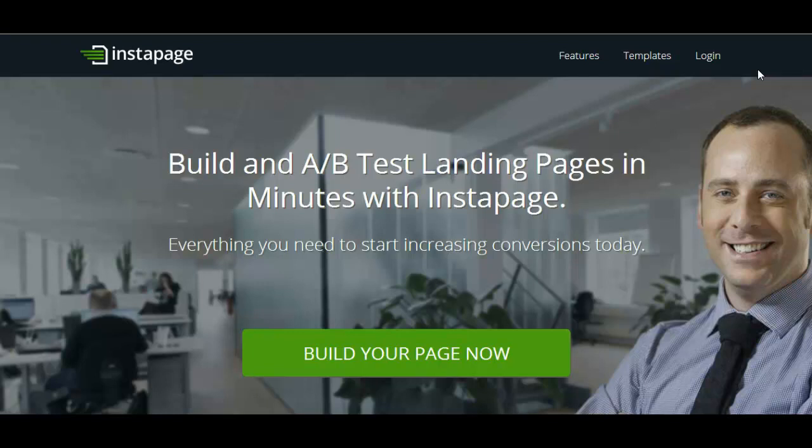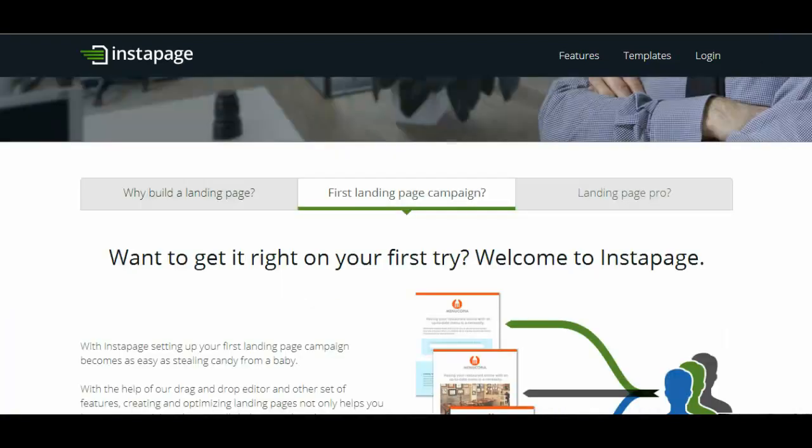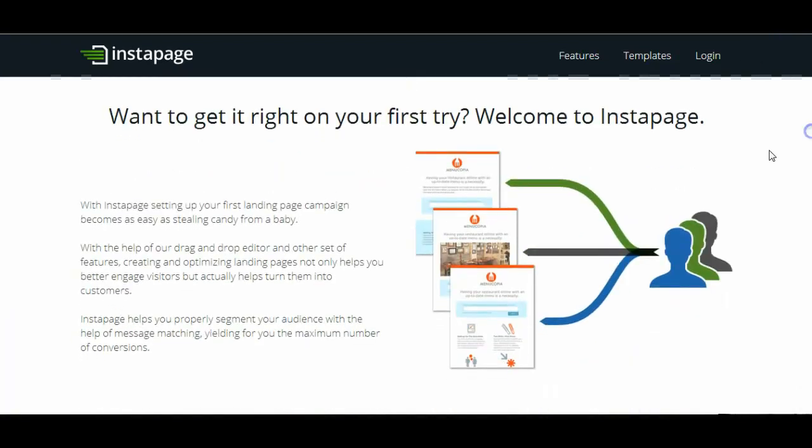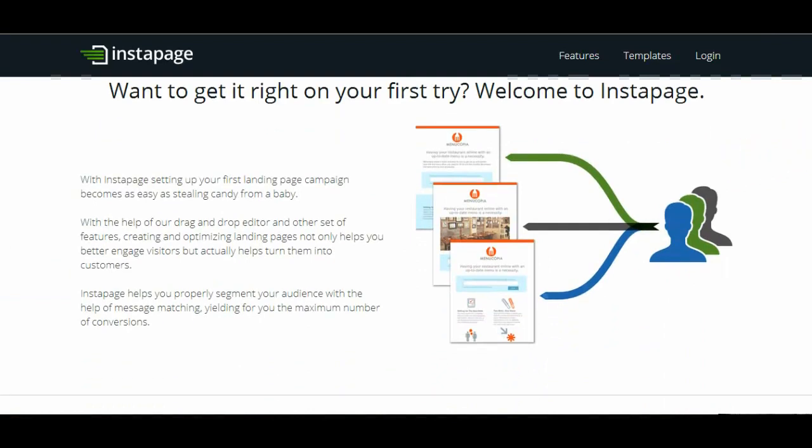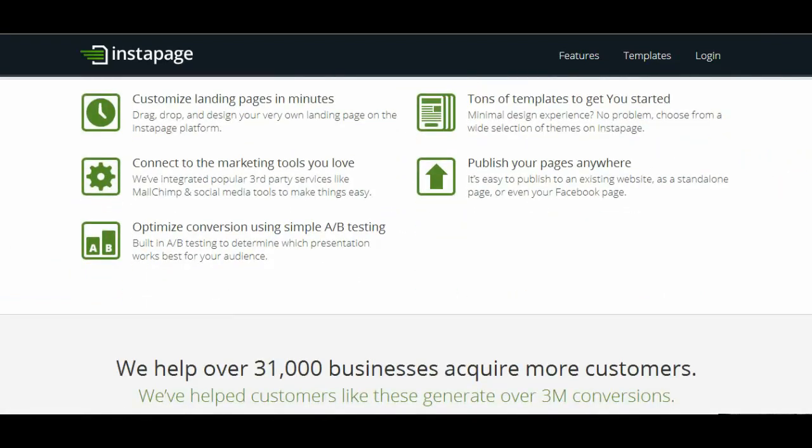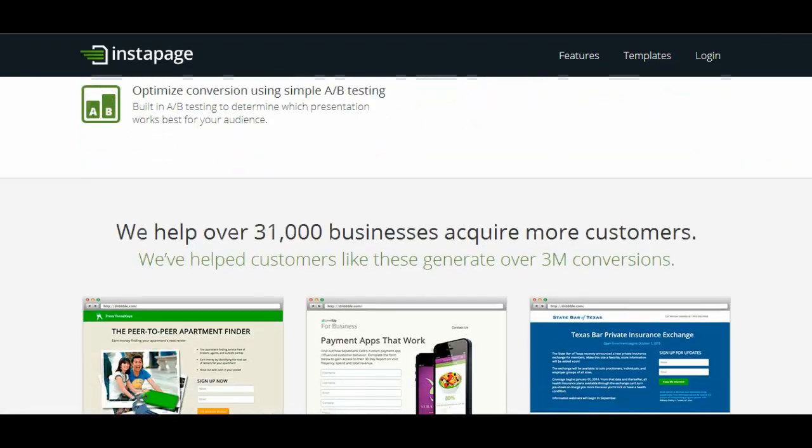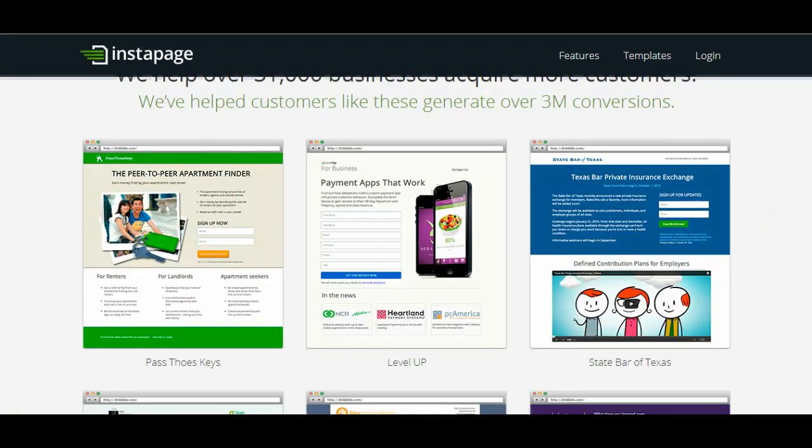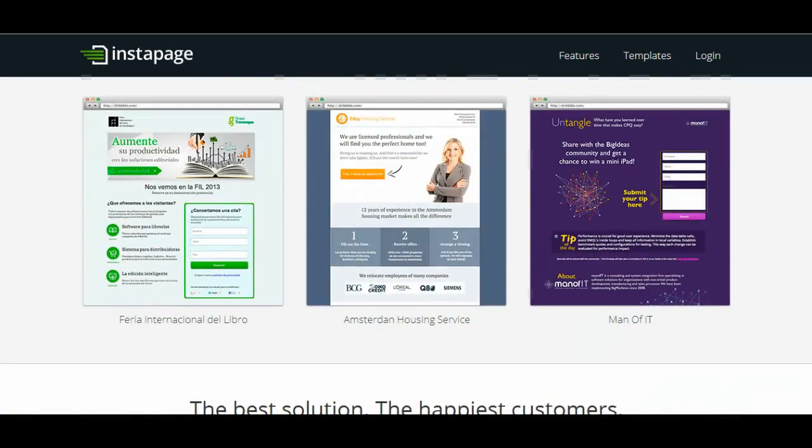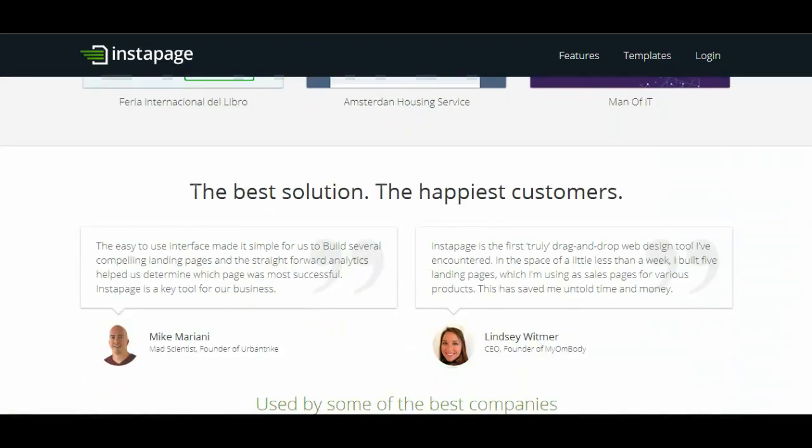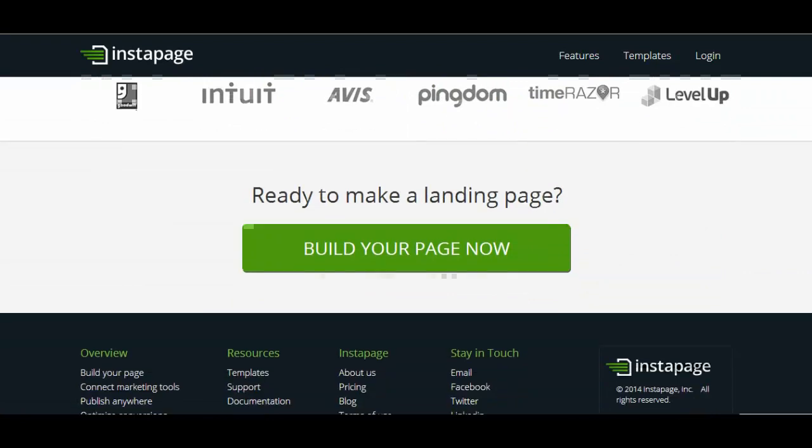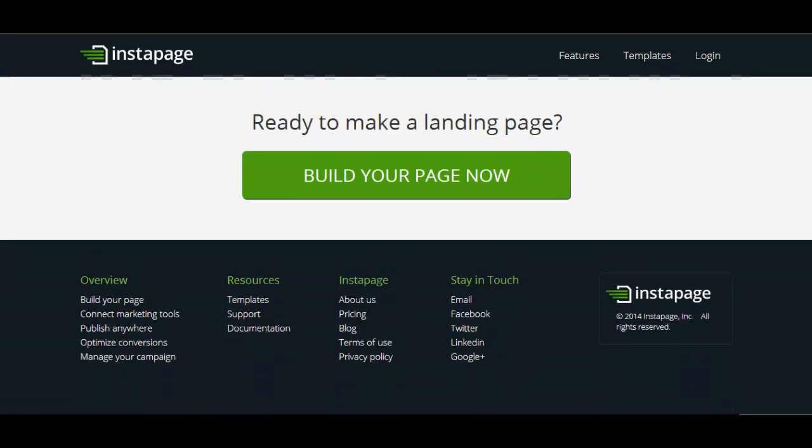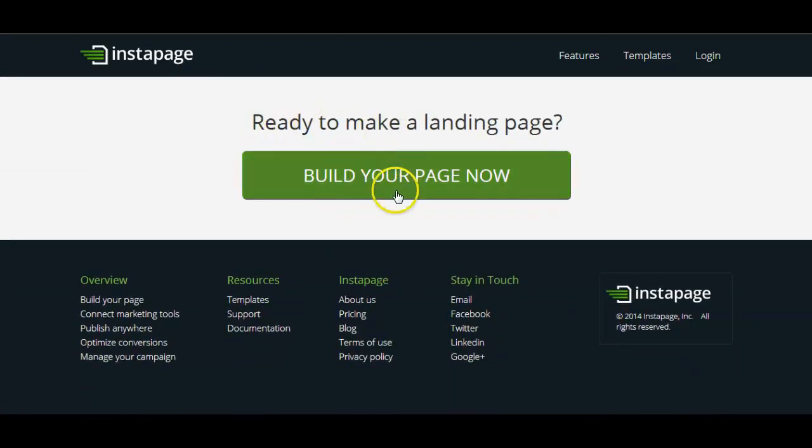Now as I say there are many paid options to this but there is actually a free version. If I just scroll down through you'll see that there are loads of templates within Instapage. So let's build your page now.